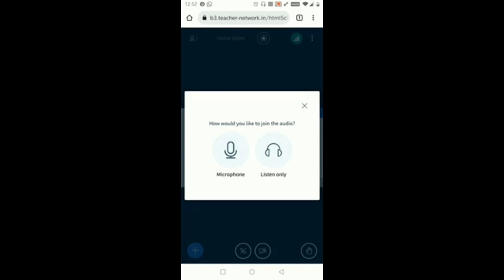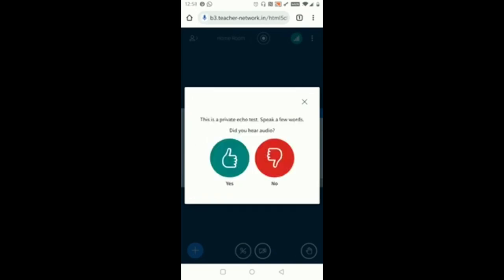If you want to interact you can use the Microphone option where you can listen also and if you want to talk or reply you can use the microphone option. Now I'll click on Microphone button. Once you click on Microphone button here in this window if you can see there are two options: one is Yes and one more is No. If you are able to hear your audio then click on Yes.